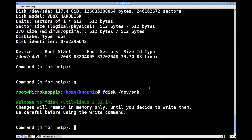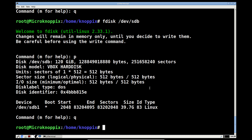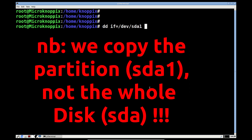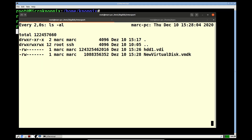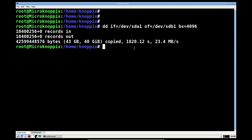Now I can copy the shrunk partition from the first disk to the same partition on the second disk using DD. Be extremely careful with DD – it's very easy to mess things up. Monitoring progress on the host system, we can watch the VMDK file grow, and as predicted it stops at roughly 40GB even though it represents the exact same logical disk size.